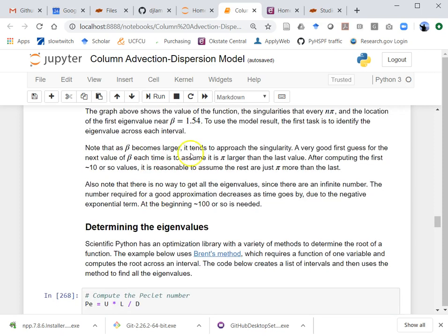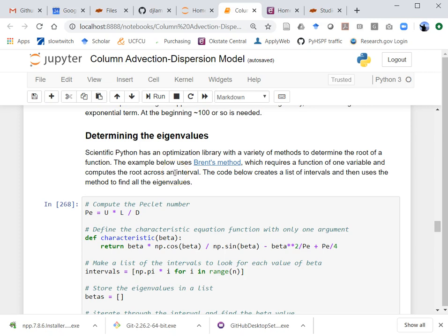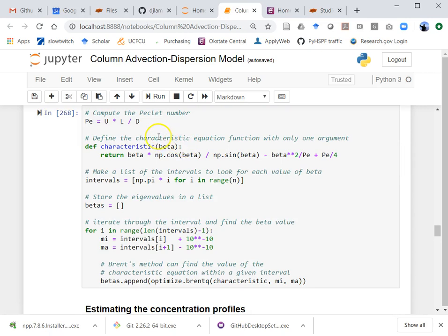The first eigenvalue was about 1.54. Now we actually find them. We know that between 0 and π there is a root, between π and 2π there is a root, and so on. I set up each of those intervals and use a numerical algorithm — Brent's method. I'm not going through how the algorithm works, just how to use it in Python. I redefined some of the stuff from the last cell here since you don't really need to run that last cell to use this function.